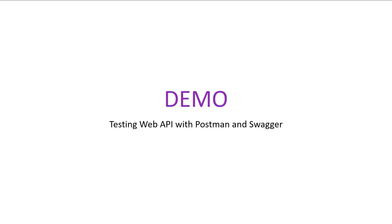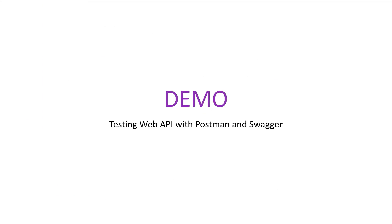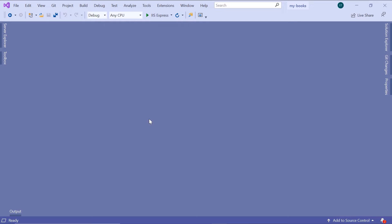Swagger is already configured in our app because we kept the Enable Open API Support checked. Now let us go to Visual Studio and test our app using Swagger, and also install Postman and test the Web API.